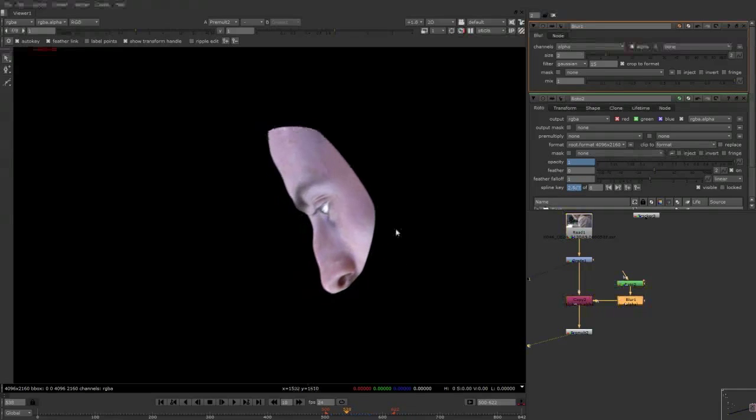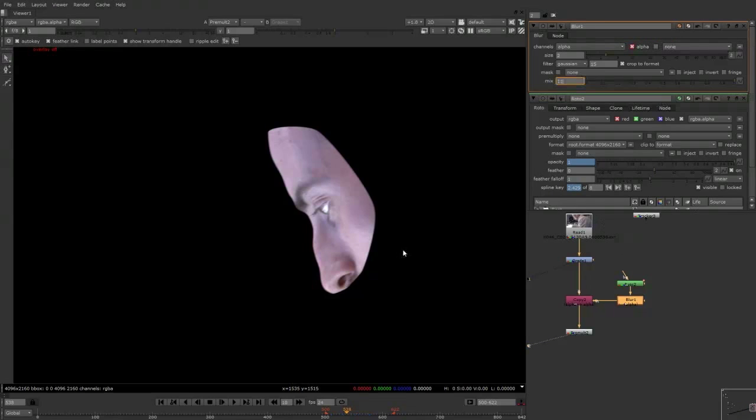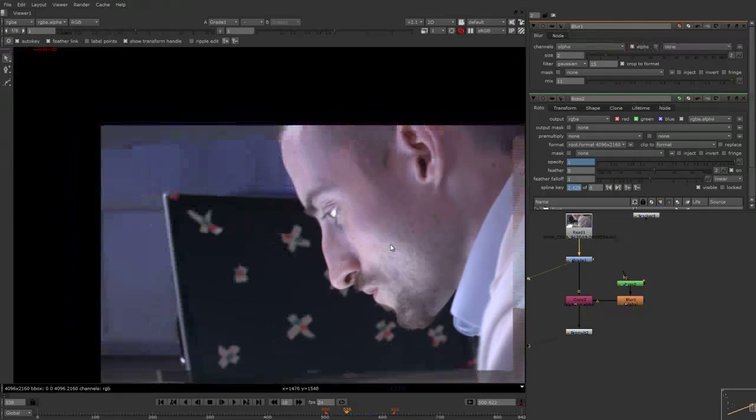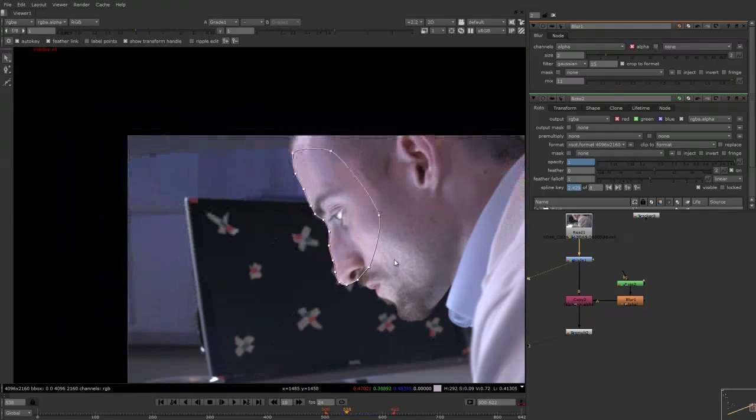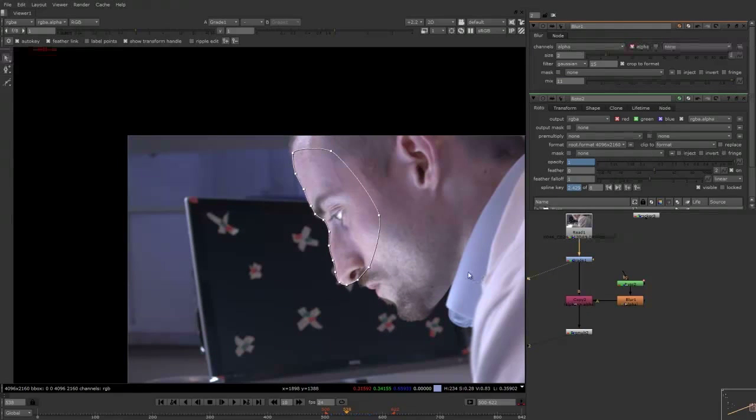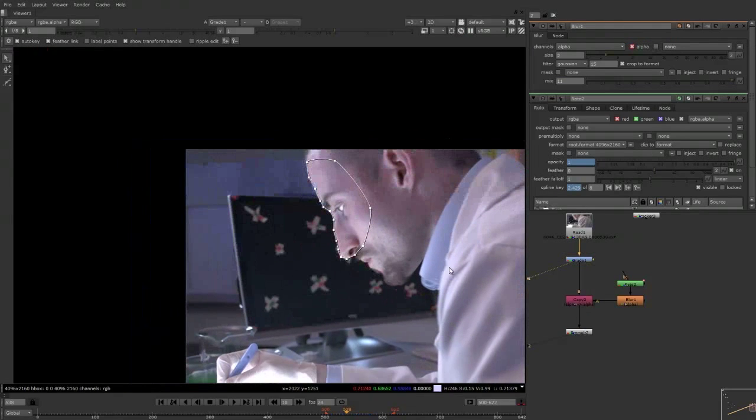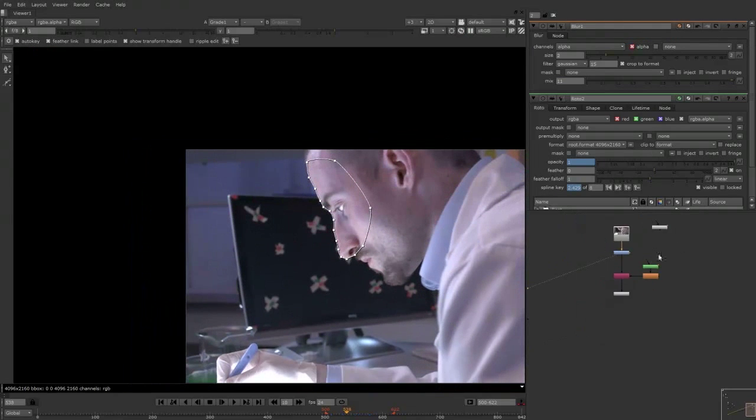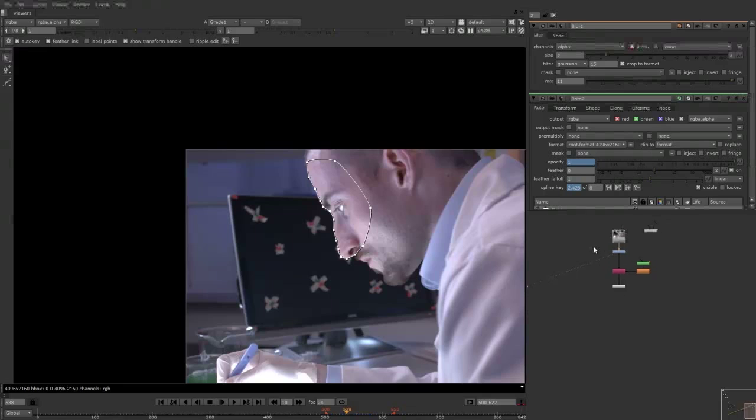So now that will give you just a good overview of how to do the roto. So if you join me in part two, I'll show you how to do some keying to get back some of the hair detail in his beard. And then I'll show you also how to combine that with the roto to get your final matte. So just click here below and join me in part two. And I'll see you soon.